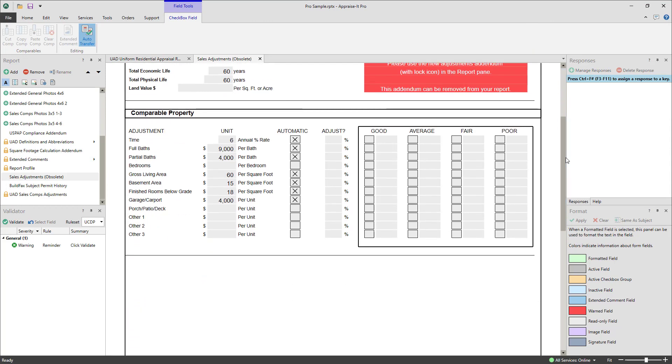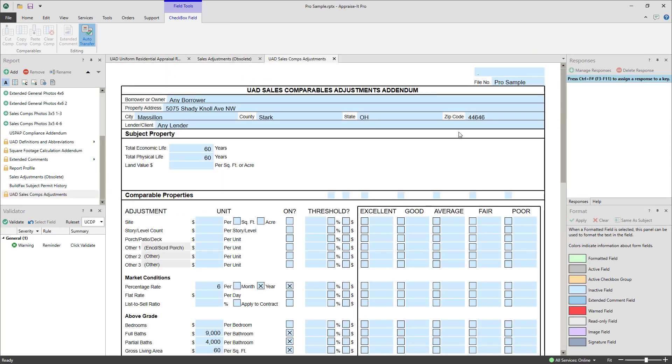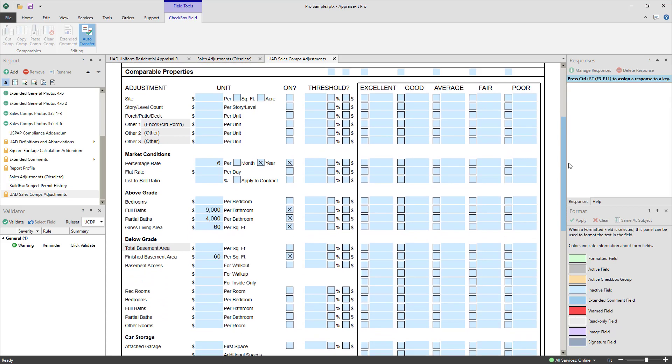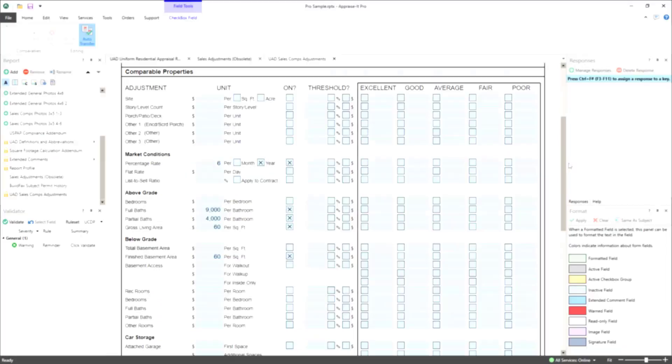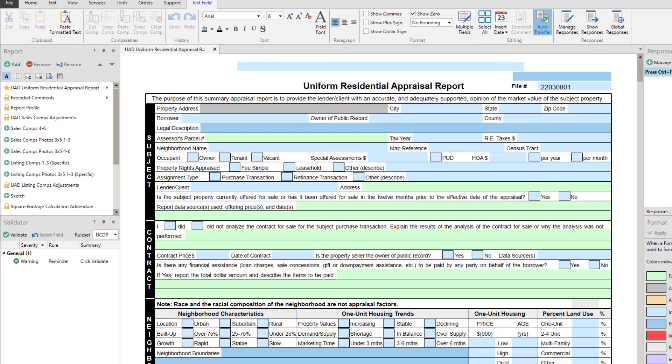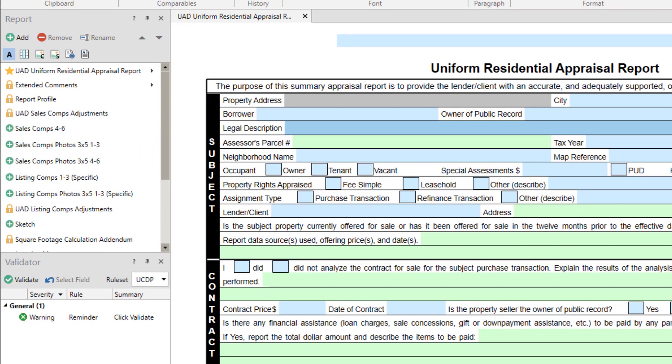Any of the adjustments from the older adjustment addenda will be copied into the new adjustment addenda if possible. The new adjustment addenda will be listed with a padlock icon next to them to indicate they are required in the report and can't be removed unless their corresponding comp or listing addenda are removed.